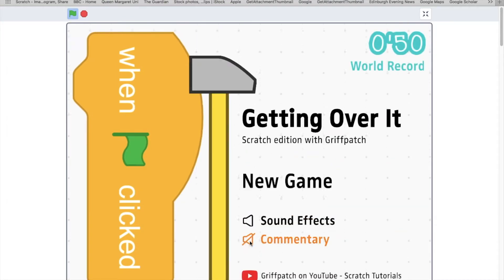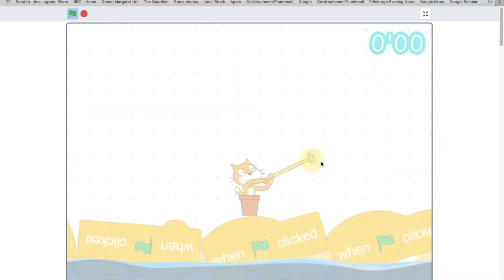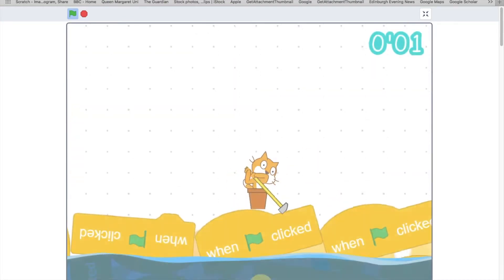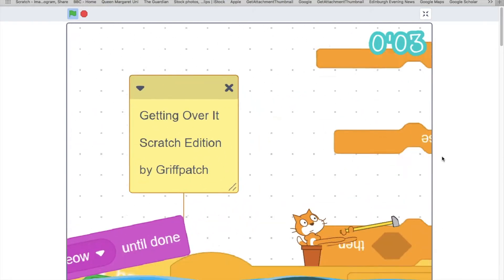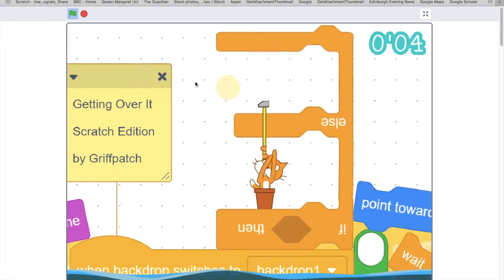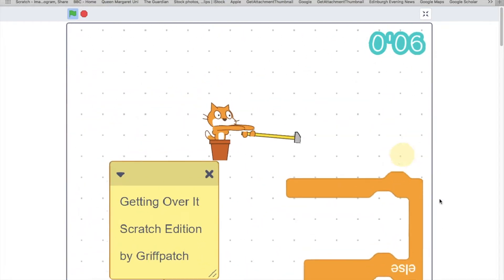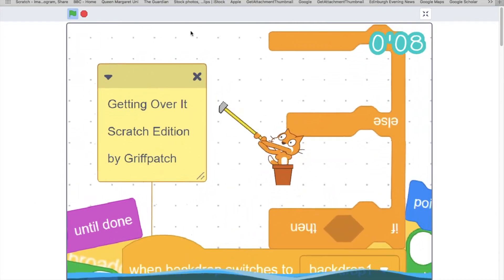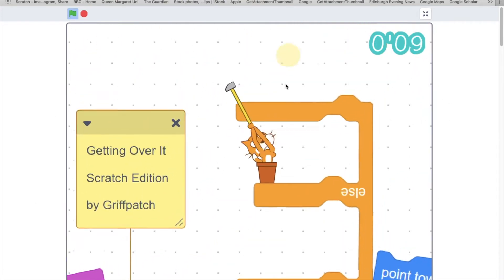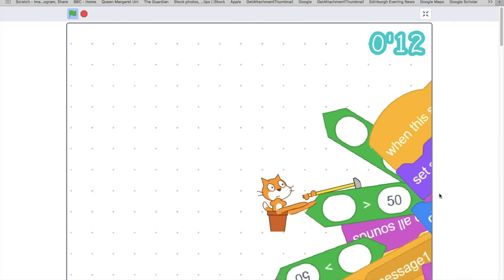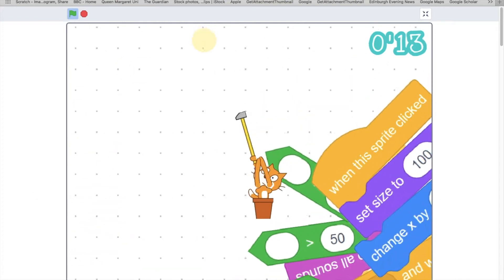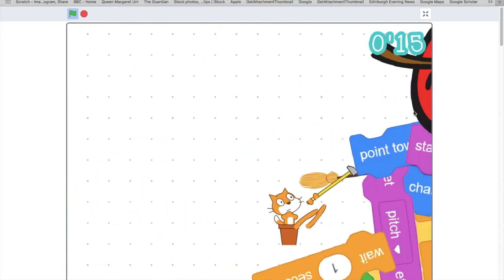Alright so I just actually beat the game this morning but just obviously not on camera so let's try and get past all this. See I'm okay at the game, just because you're okay doesn't mean it won't make you rage so yeah we're going to try and do this.